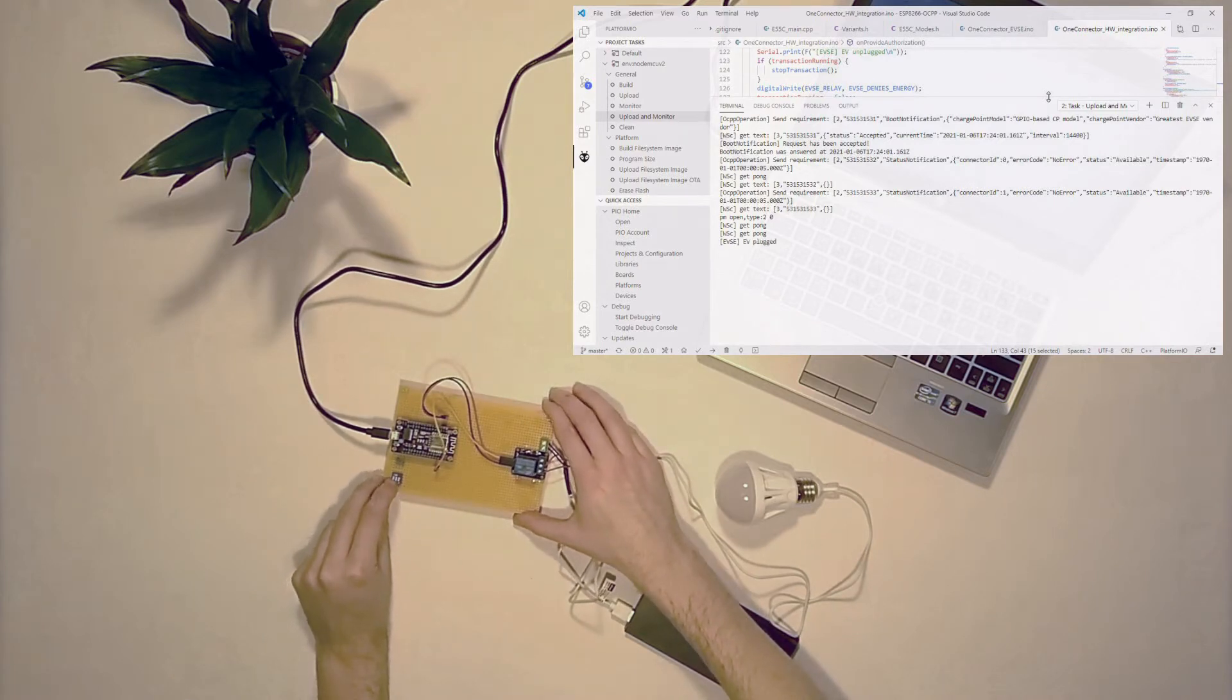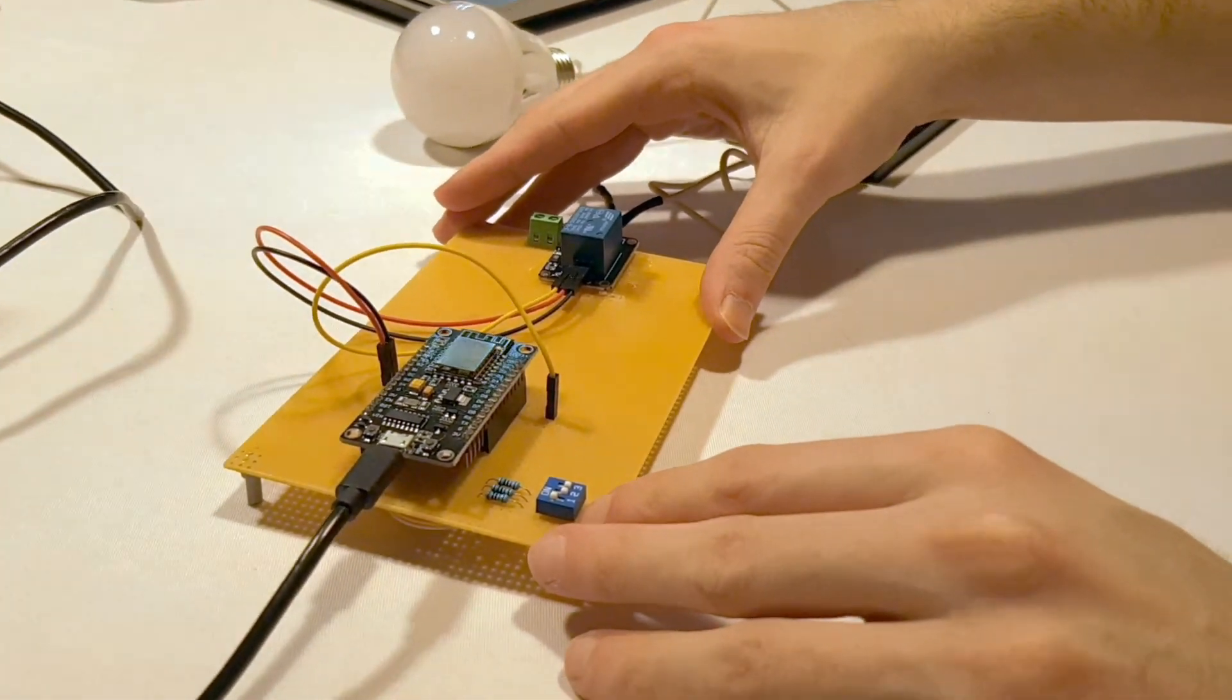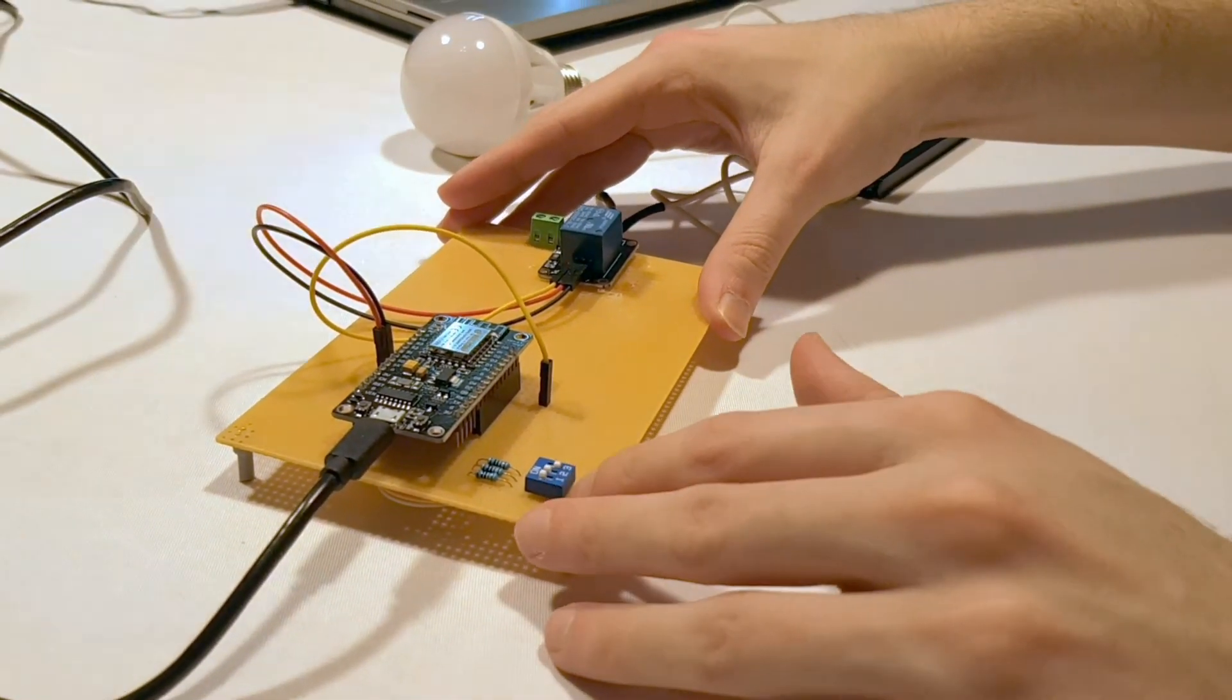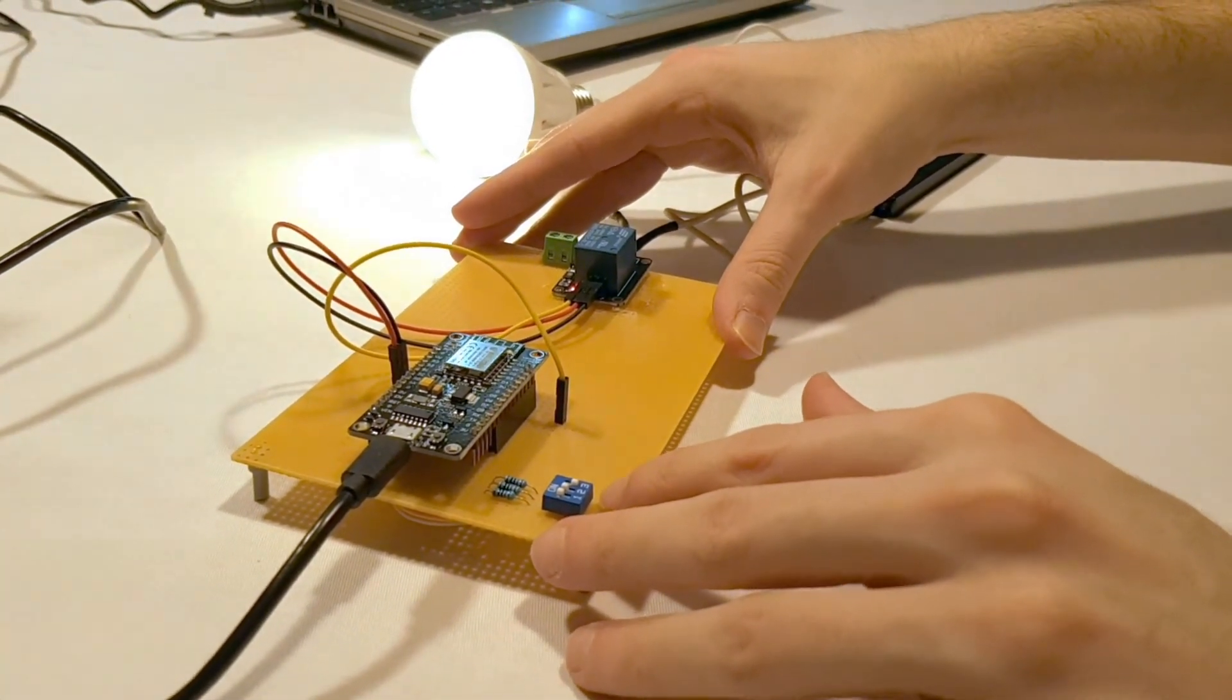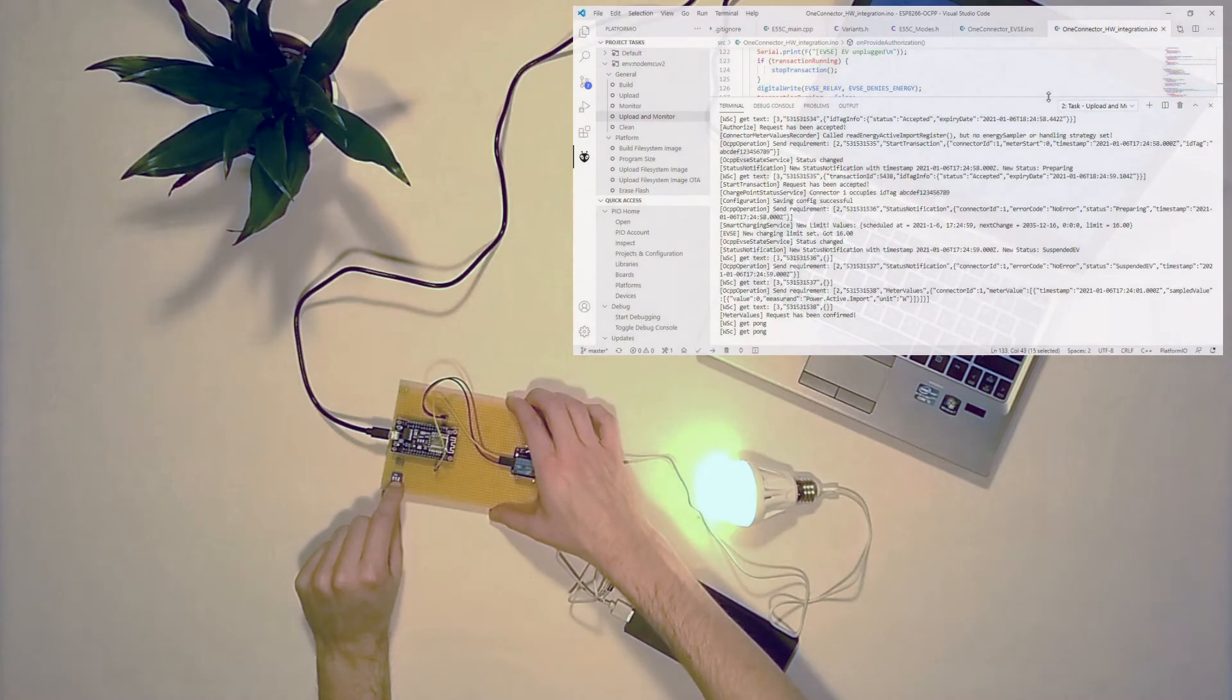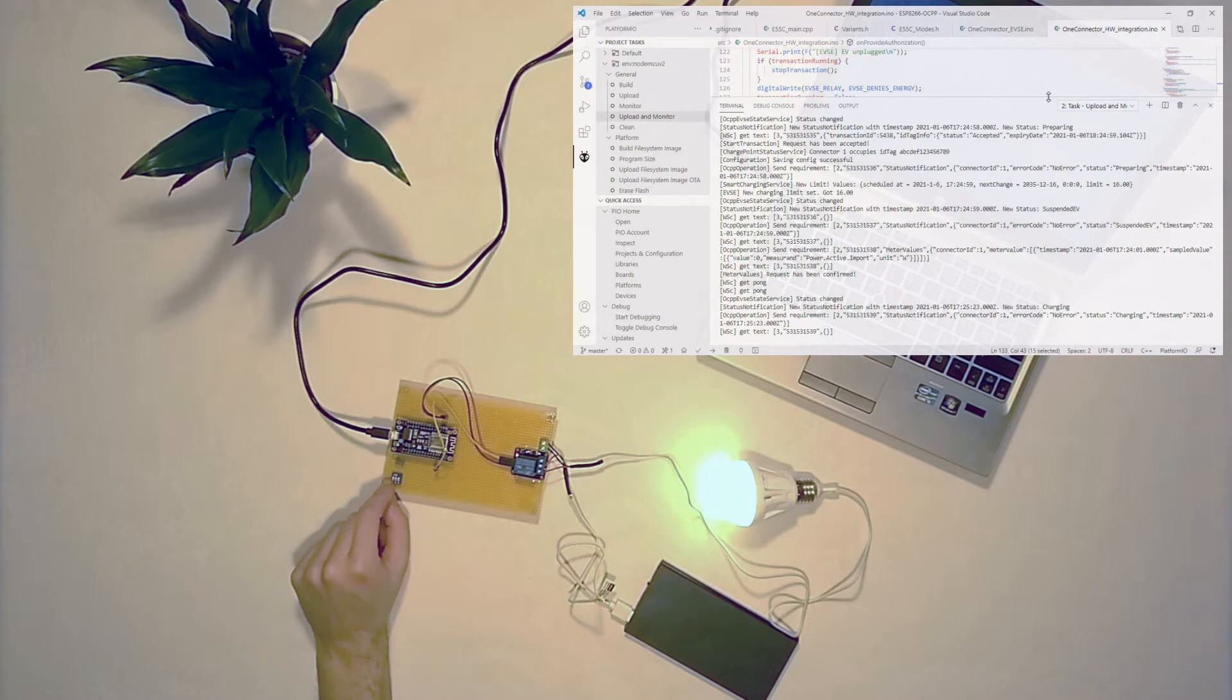One means vehicle is ready to charge. Two means charging session authorized, and the light goes on. You can see that the charging session is engaged. Three means vehicle draws energy, which replaces a current meter on this board. It triggers a status notification message.